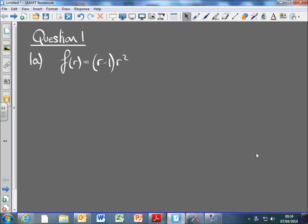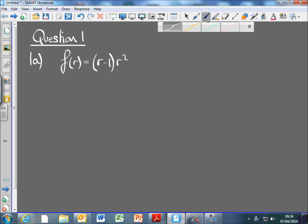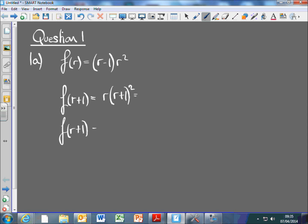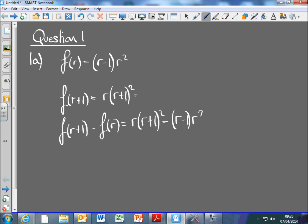Question one on FP2, June 2010. The first part is just to show that. We're going to do F(r+1). What's F(r+1) going to be? F(r+1) squared. So now we're going to do F(r+1) and take away F(r). So that's going to be r times (r+1) squared, and then we're going to take away (r-1) and that's going to be r squared there.